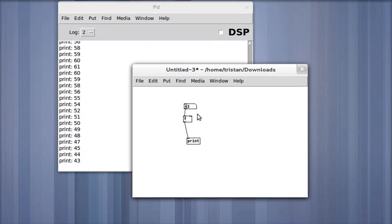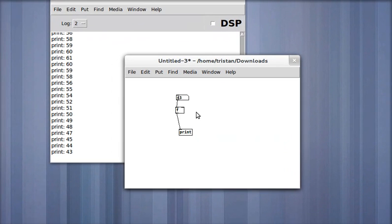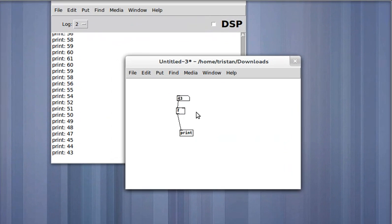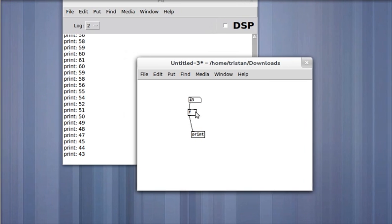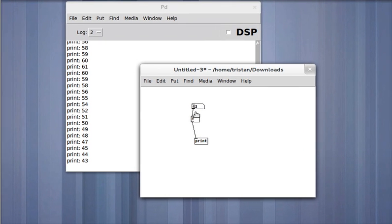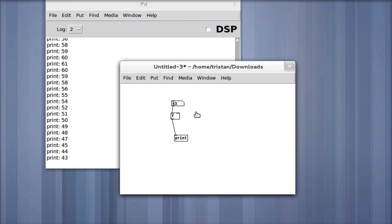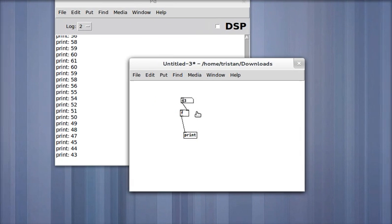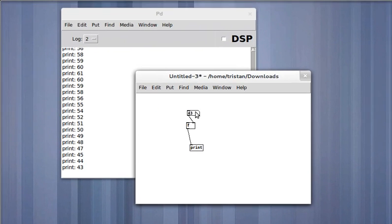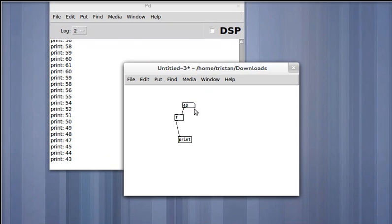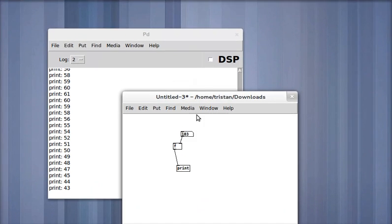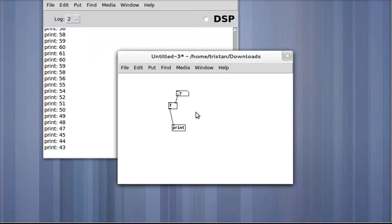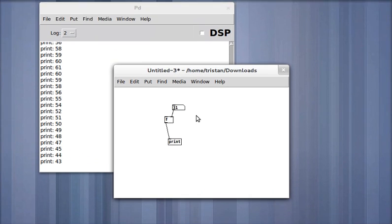Okay! So why is this important? Well, there's another input to the float object. Let's see what that does. Nothing happens. Why is that?